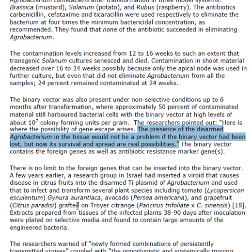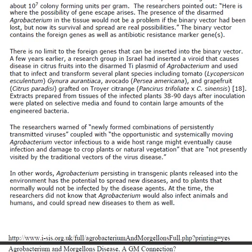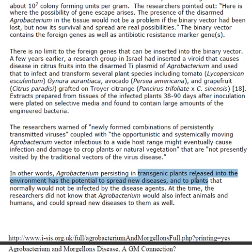In other words, the antibiotics are not effective. Agrobacterium persisting in transgenic plants released into the environment has the potential to spread new disease into plants that normally would not be infected and would not infect humans — but now can. In other words, the native species might be protected in the body of the disease.